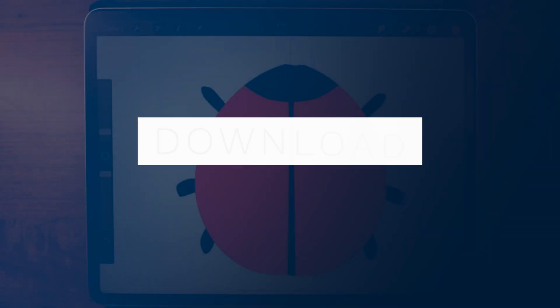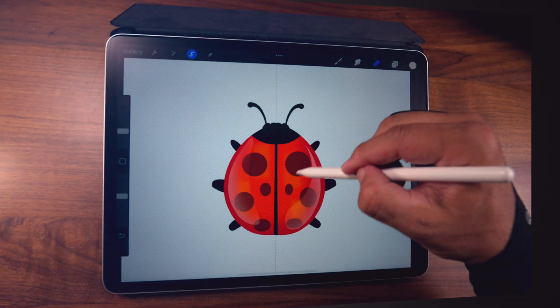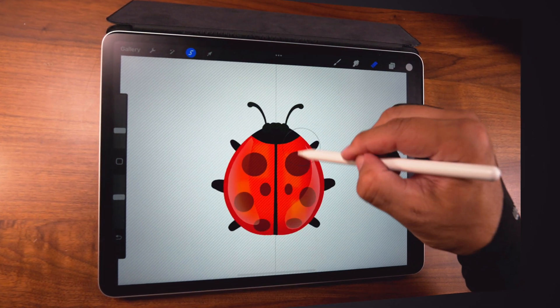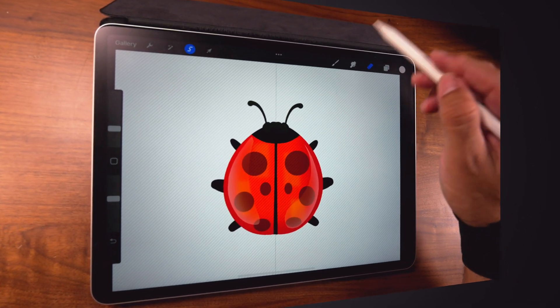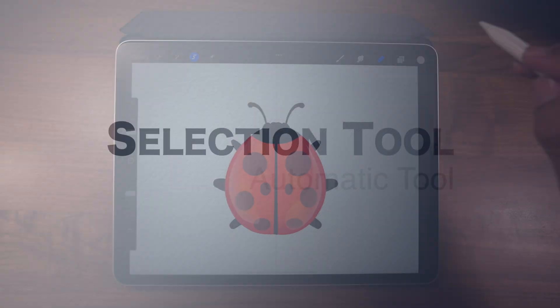Hi, I'm Hector, and today we're going to learn about the selection tool in Procreate. It's that one tool that a lot of people use to move stuff around and reshape, that kind of thing. But we're going to use it to paint. I'm going to show you how I do it. So let's get started.